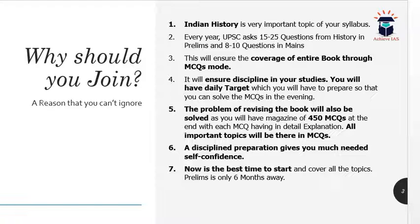The entire standard book will be covered through MCQ mode, and this will also ensure discipline in your studies. You will have a daily target to prepare, so that you can solve the MCQs in the evening. This is important because most students face the problem of not having a proper time framework. Most students today do self-study from home without going to coaching centres, so the issue of discipline affects almost every student. This target-based approach will ensure your history is covered in a time-bound manner.